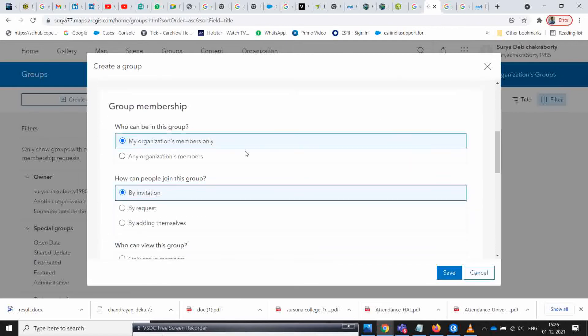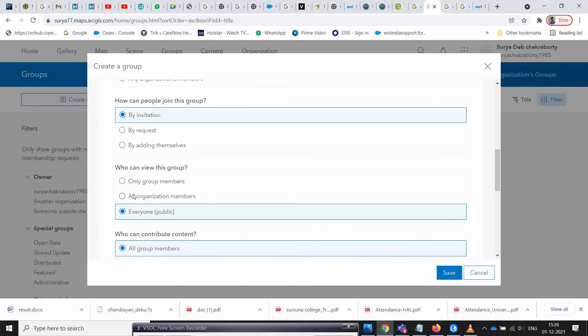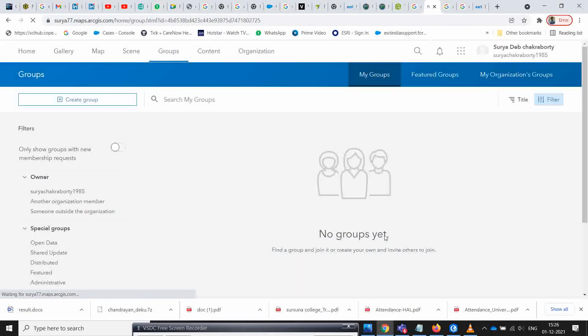The important thing here is the 'who can view' setting for the group. You need to select the correct option, otherwise you won't be able to find the custom base map later. Be very careful when clicking that option. Select the custom base map option and then save it.